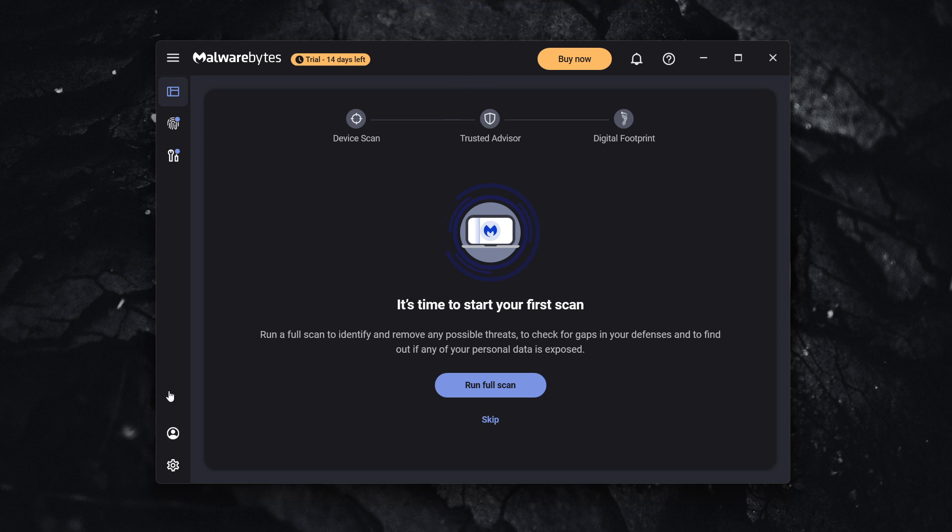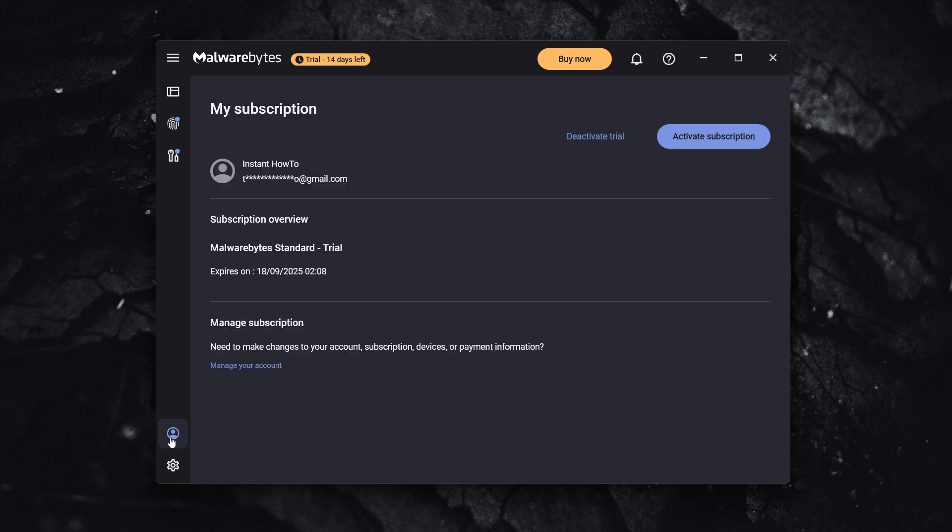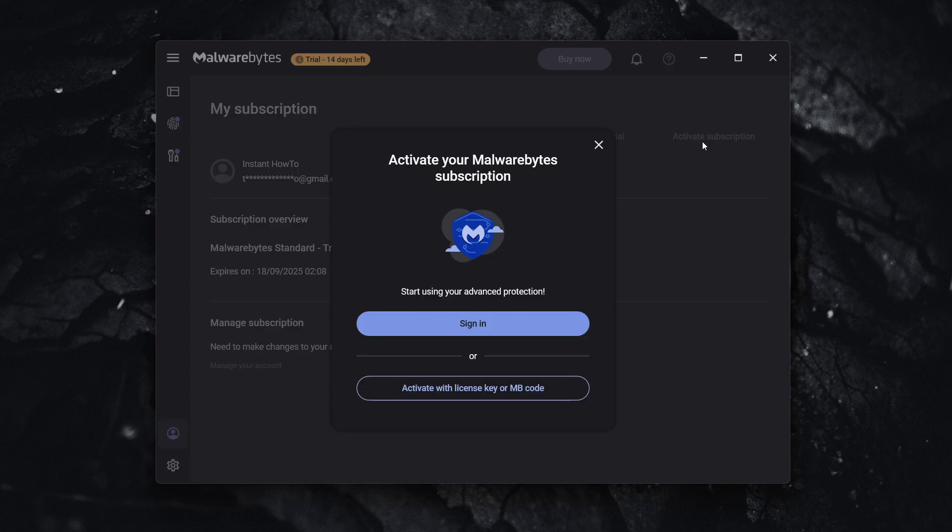After you've done that, down here at the very bottom left, you want to click on this My Subscription option, which is the profile icon. And then up here, as you can see, it says Activate Subscription.